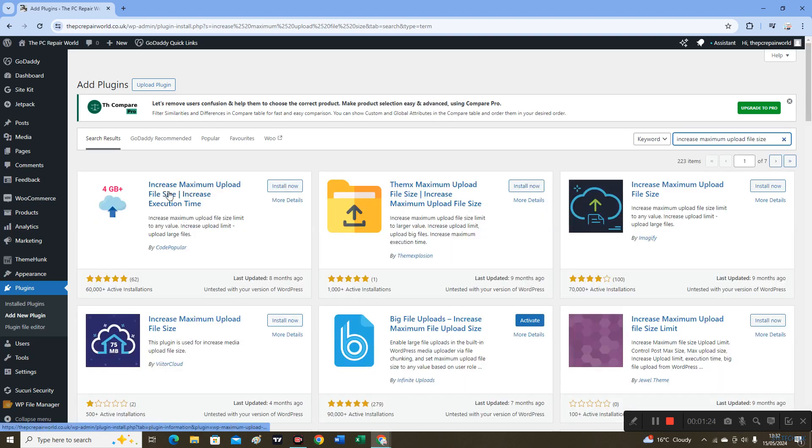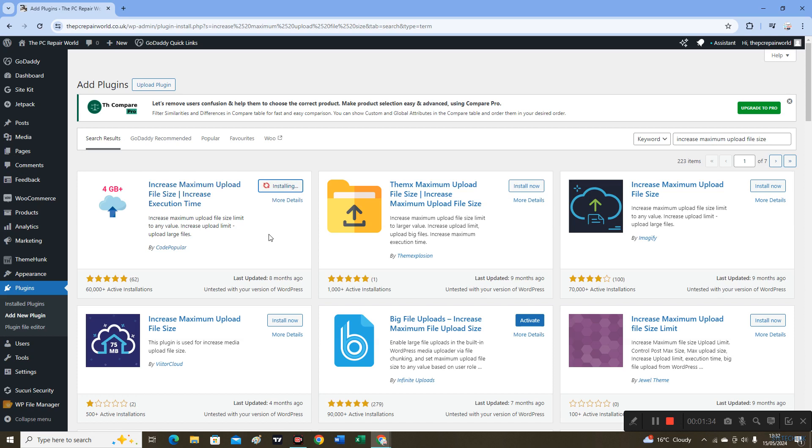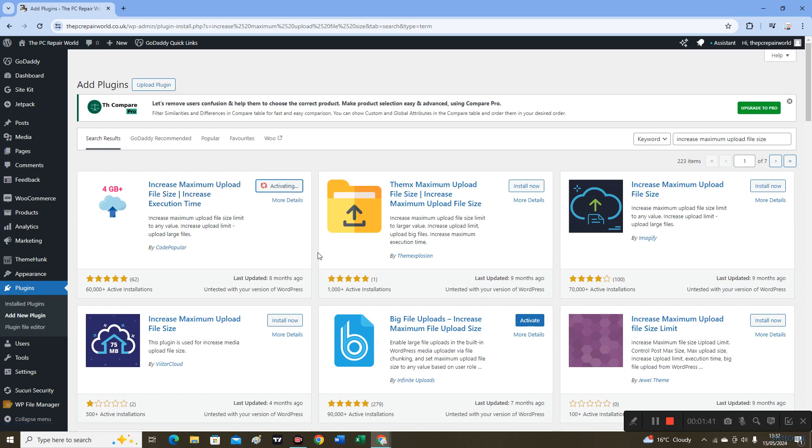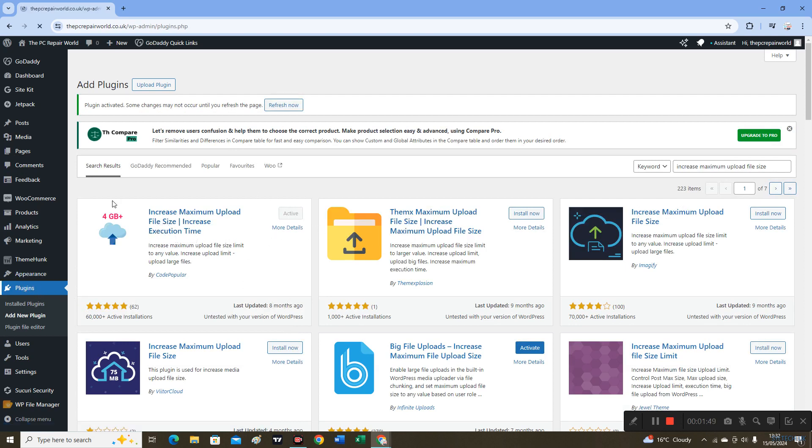We've got this one here by Code Popular, so install it and then activate it. Now it's installed and activated.